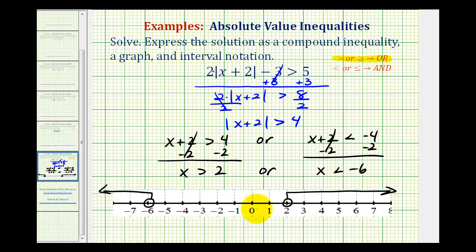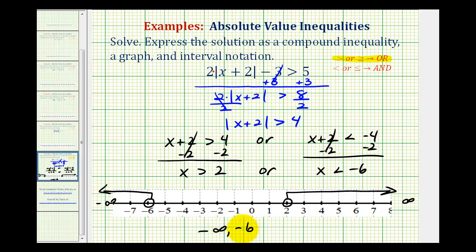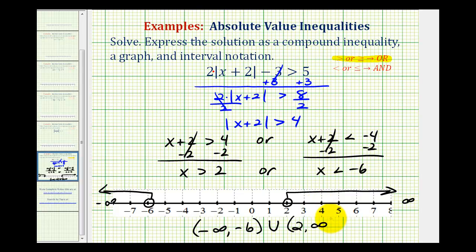Both of these intervals are the solution to the original absolute value inequality. Using interval notation: to the right we're approaching positive infinity, and to the left we're approaching negative infinity. For the interval on the left, we have negative infinity comma negative six, open on negative six, so we use a rounded parenthesis on negative six and on negative infinity. Then we use the symbol 'u' for union, which means the same as 'or.' For the interval from two to infinity, open on two, we have a rounded parenthesis on two and a rounded parenthesis on infinity.